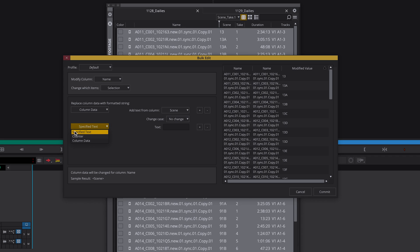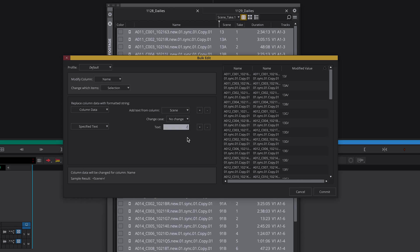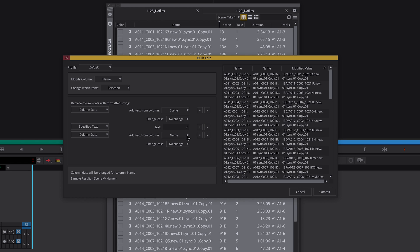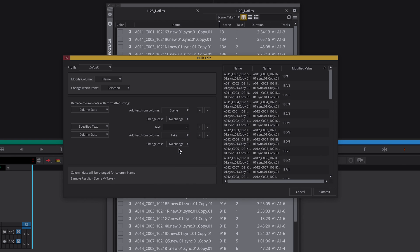Click the plus to add more data. I select specific text to add a slash symbol. Now I want to add the take number. I click the plus again, select column and select take.